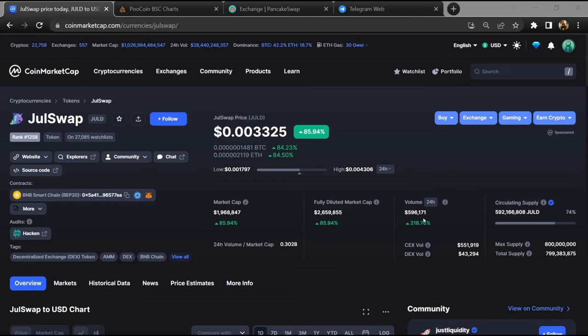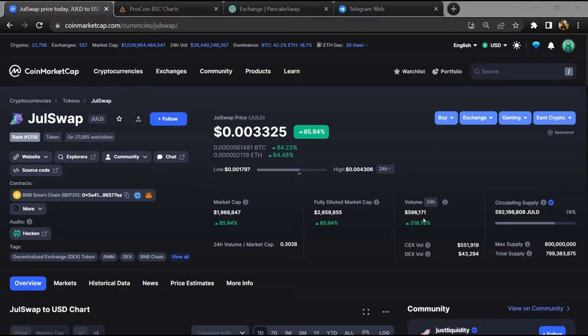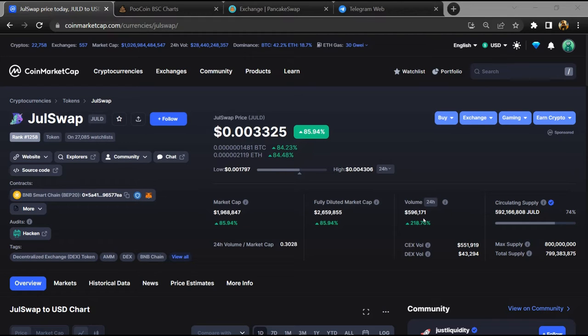Hello guys, today I am going to tell you whether ZulSwap token is legit or a scam. Now before starting the video, let's hear my legal disclaimer. None of the information given in this video should be taken as financial advice. Please make your investment according to your own research. I am not a financial advisor.